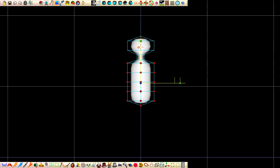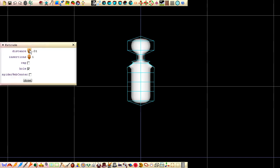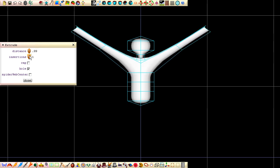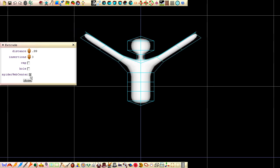To extrude the arms, we want only this point selected. Because it with a number of other points are selected, we want to first unselect the points which can be done by clicking on the 3D window while holding down the Shift key. Now we can select this point by clicking it and click Extrude. Increase the distance, increase the insertions to 3 and tick the Spiderweb Centre checkbox.